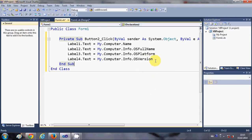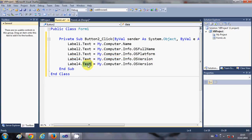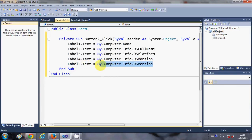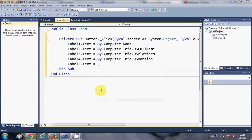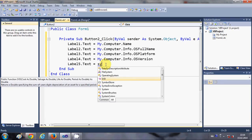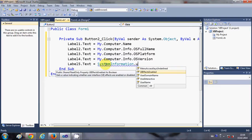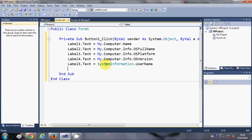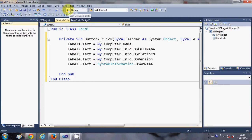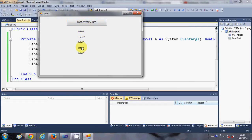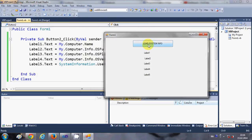For the fourth label I want to show OSVersion. For the fifth label I want to show the username, so I will write Label5.Text = SystemInformation.UserName. So we are now going to show these five pieces of information. I will run the program and click the Load System Info button.